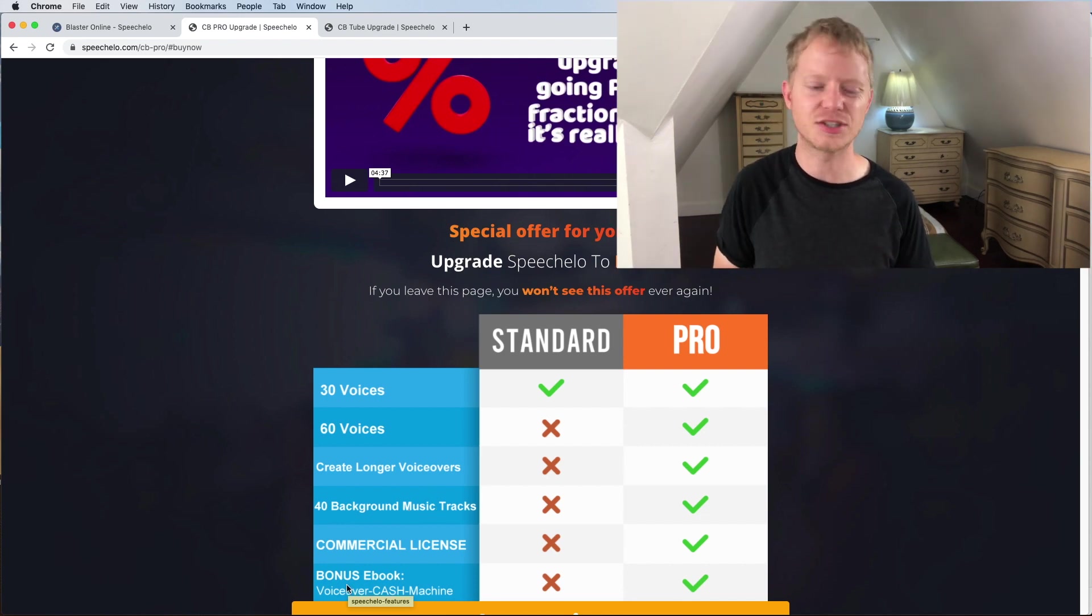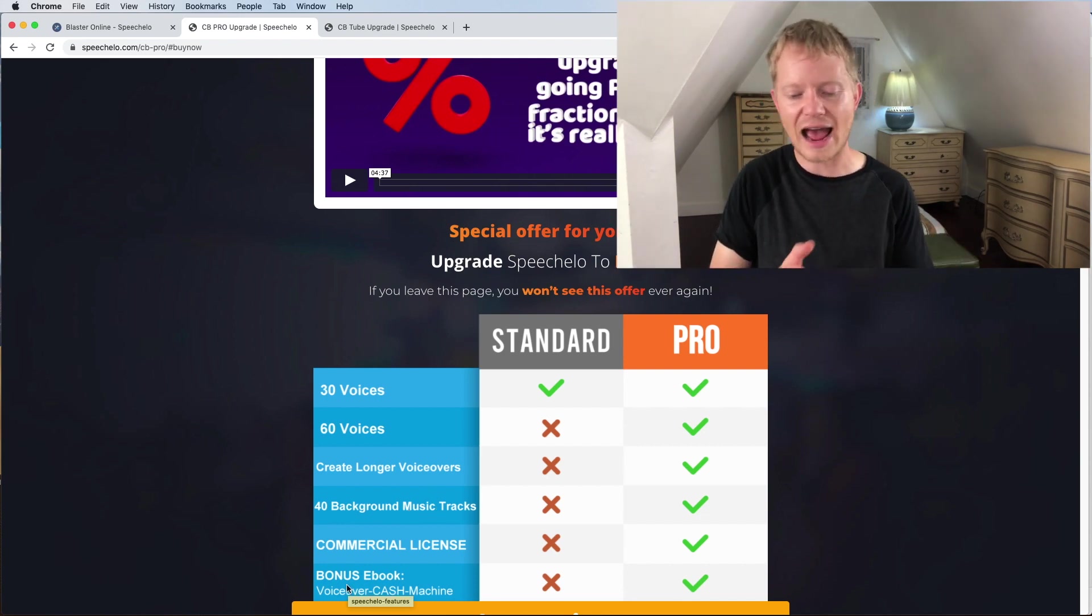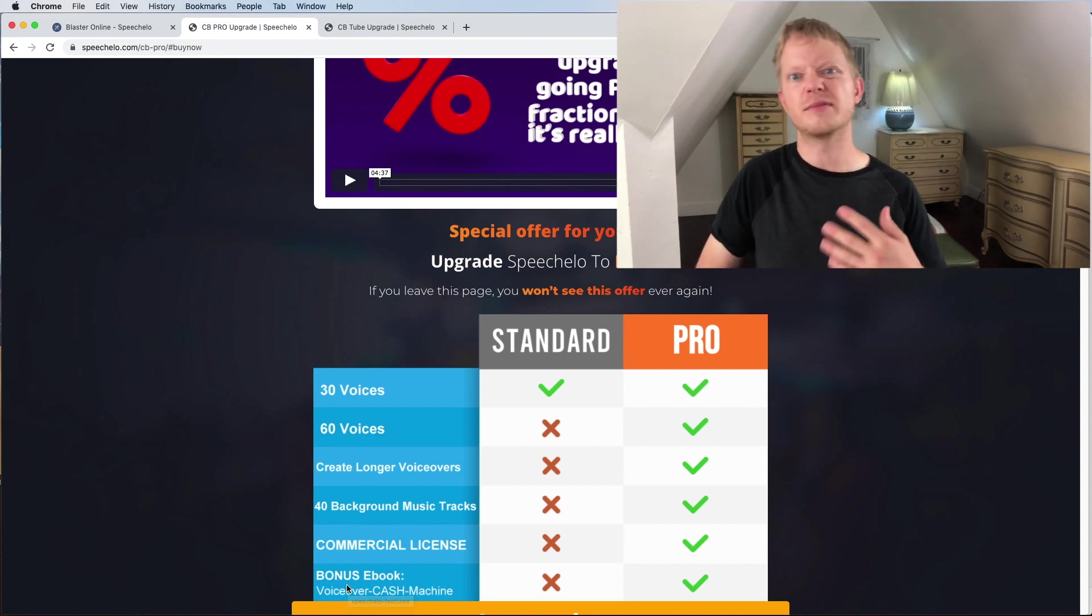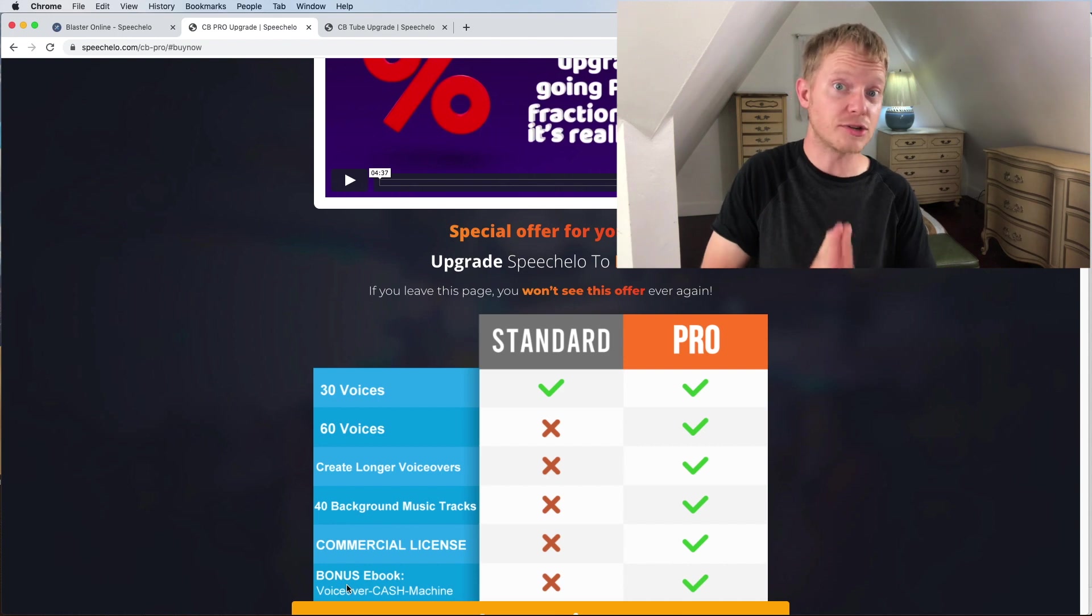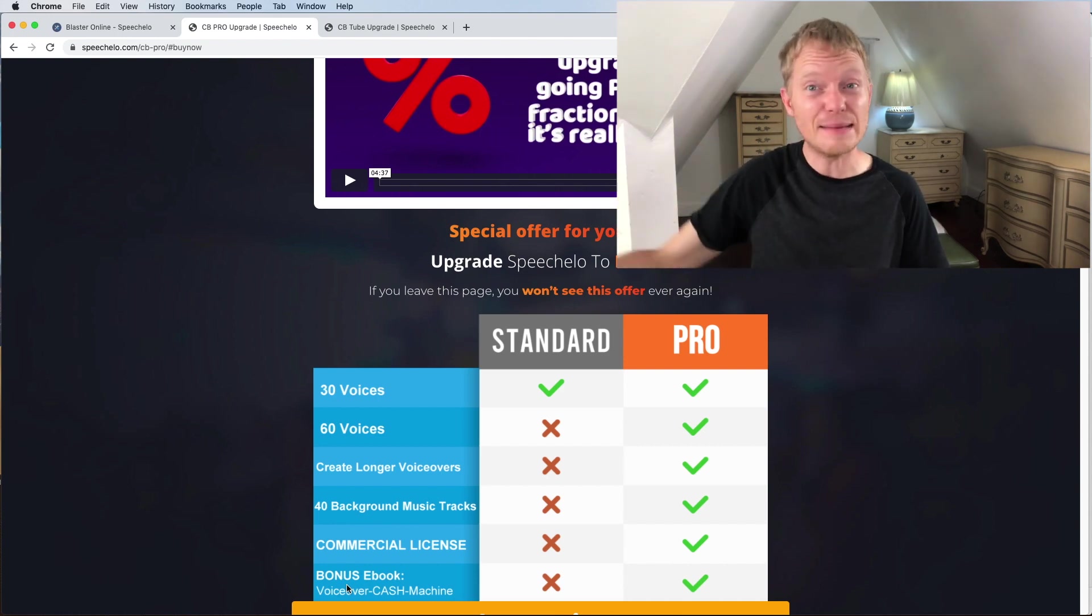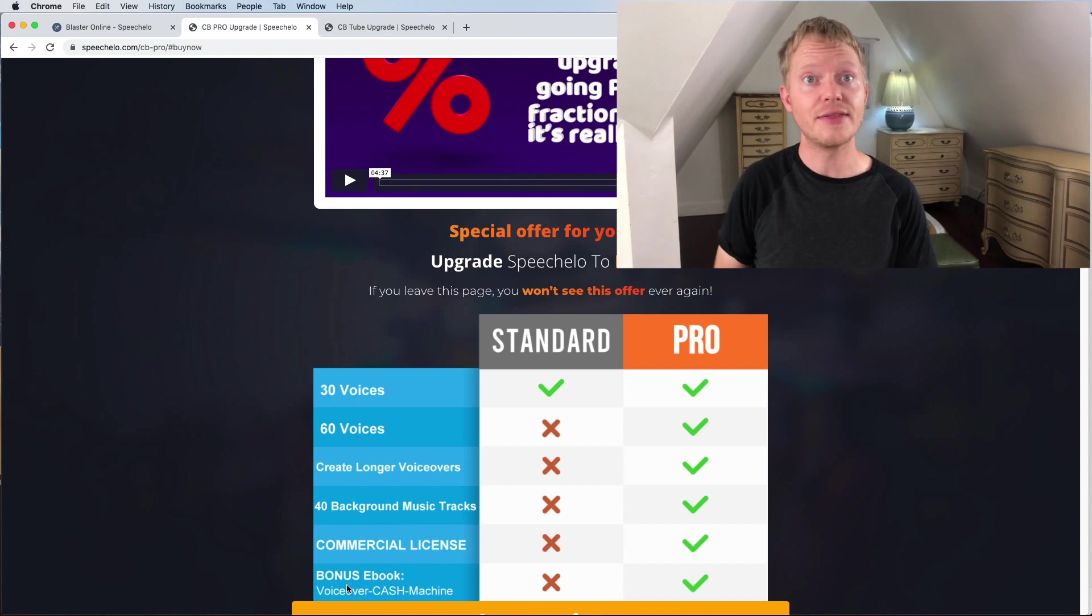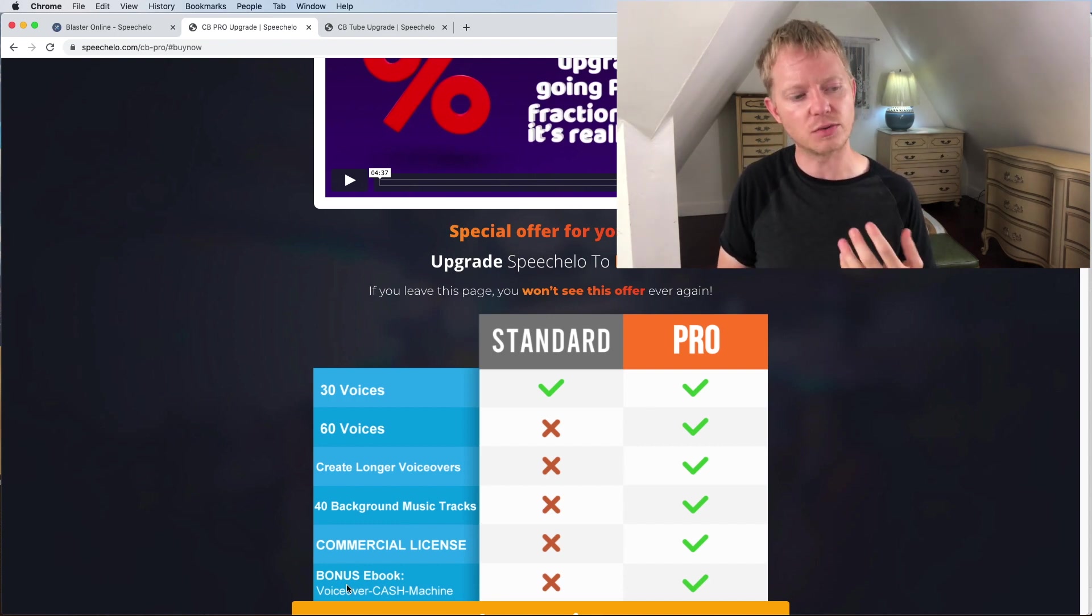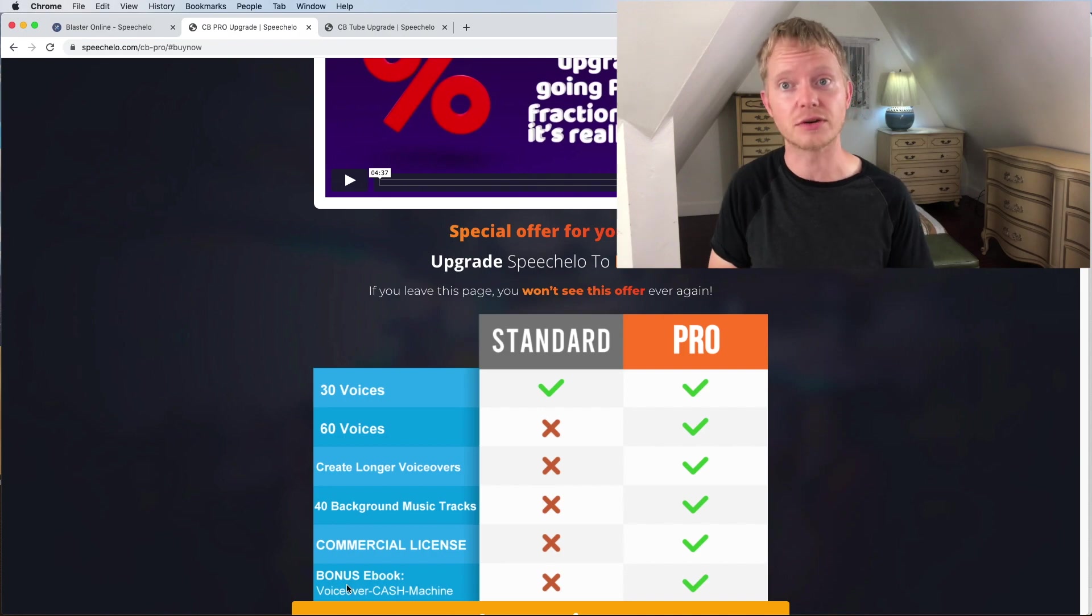This Blaster Suite company likes to give packages on how you could use their tools to make money. Things on places like Fiverr and stuff. So if you're interested in actually using this tool to make money by selling your service, then you'll want to get the pro version. Aside from that, I can't really see the real reason unless you really want those 30 extra voices.